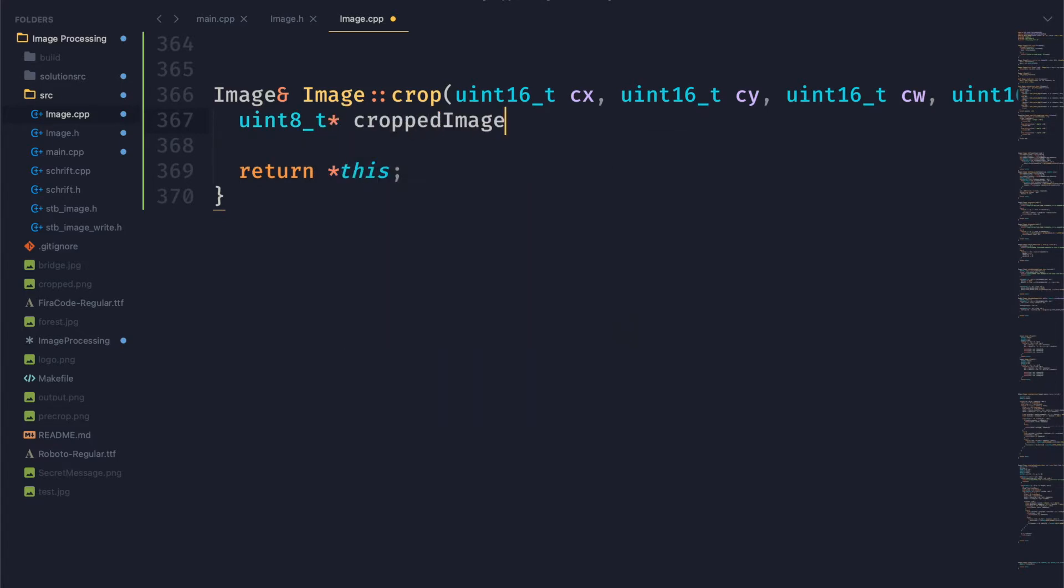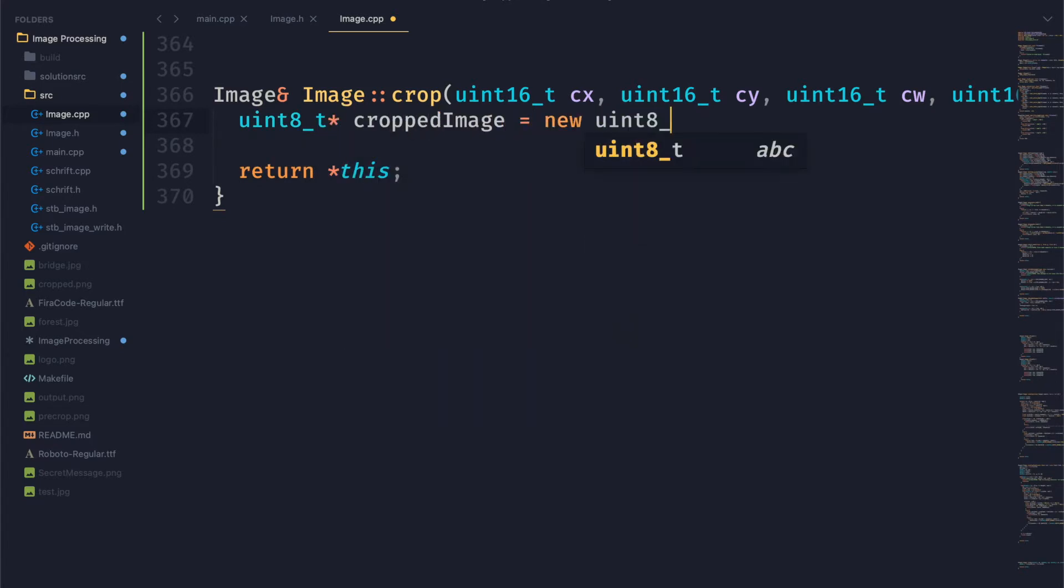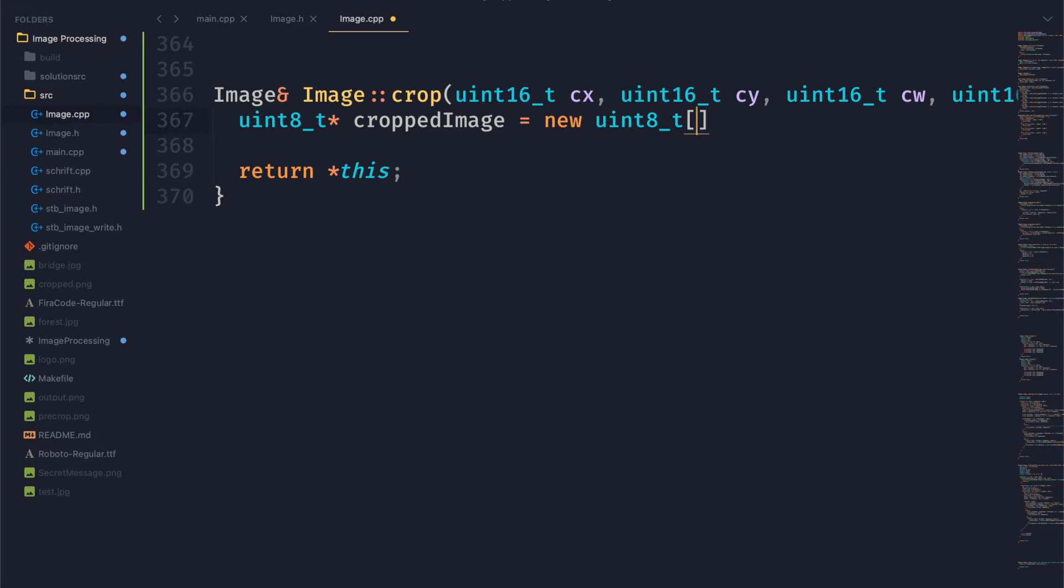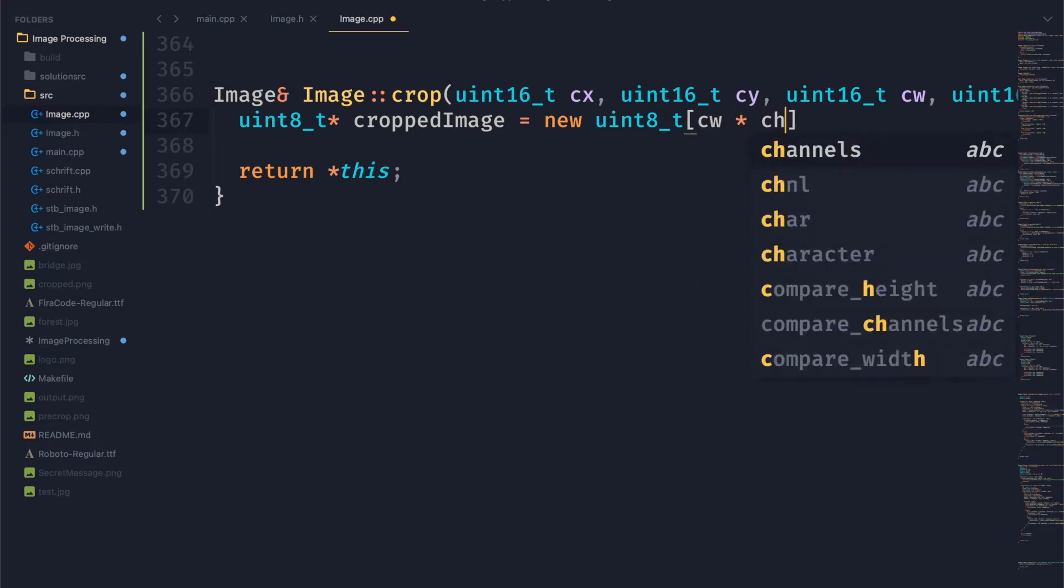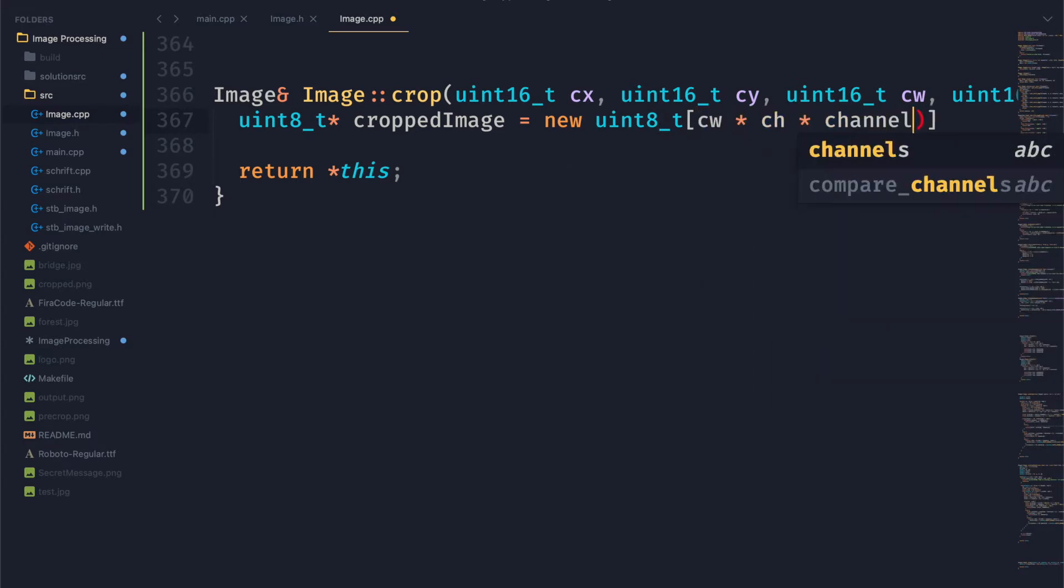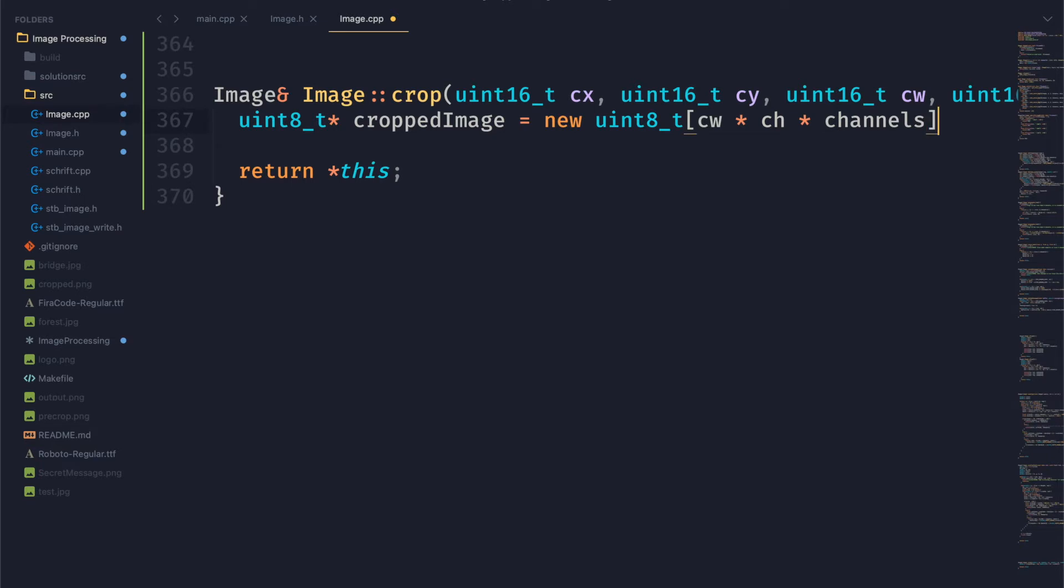So we're just going to create a new pointer called cropped image and allocate some space in memory. We want to allocate cropped width times cropped height times the number of channels, that's how many bytes of memory we want here.